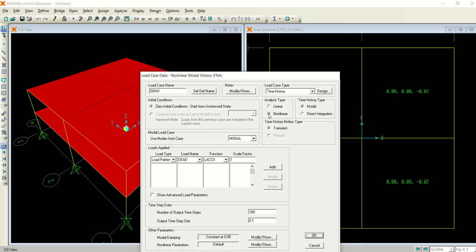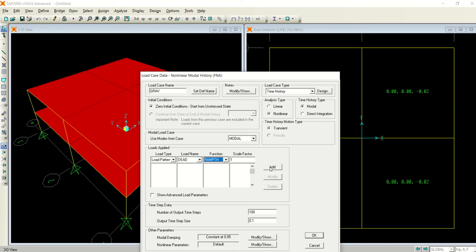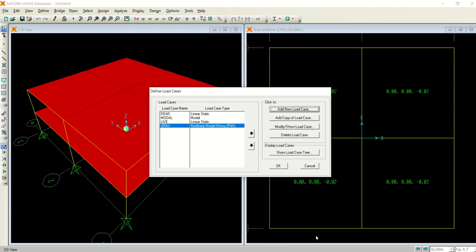Analysis type: I am selecting nonlinear time history. Type is modal time history. Motion type is transient. I am starting from zero initial conditions because nothing has been done before it. Use modes from case 'modal', and here the load pattern is 'dead' - I am defining this function and selecting Add. Number of outputs: 100, keep it the same. Output time step size: 0.1, keep it the same. Select OK.